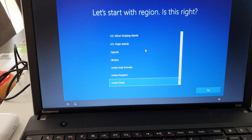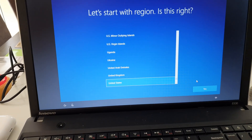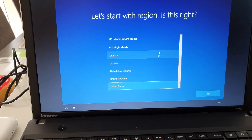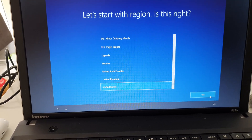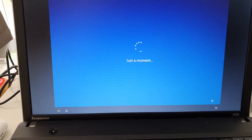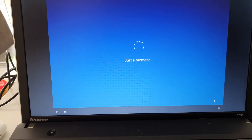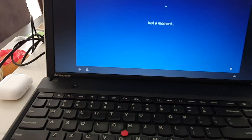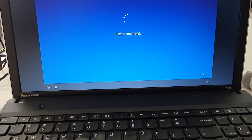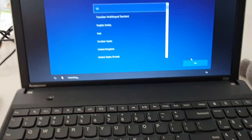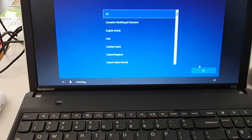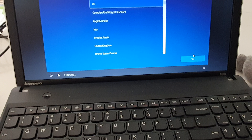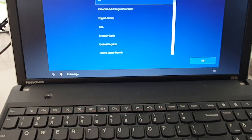Select your language from the list and click on yes. Now select your keyboard and then click on yes.